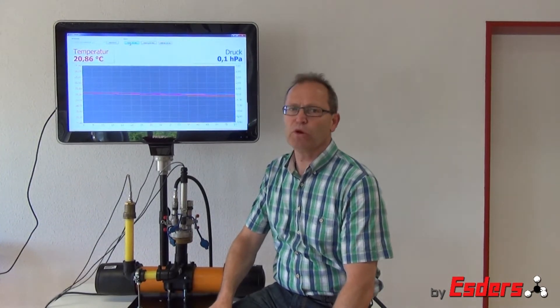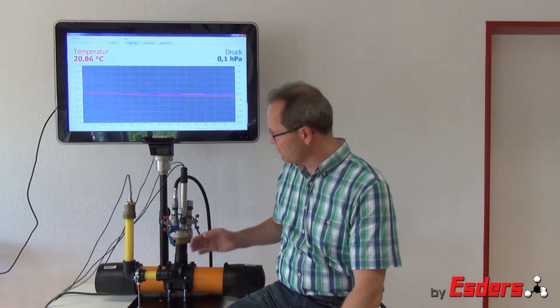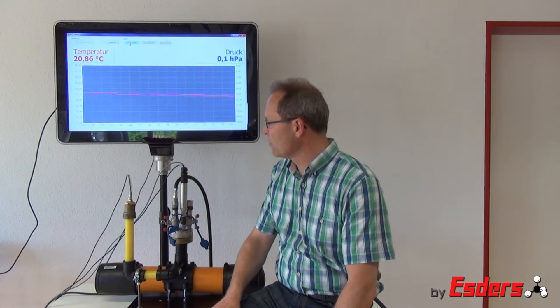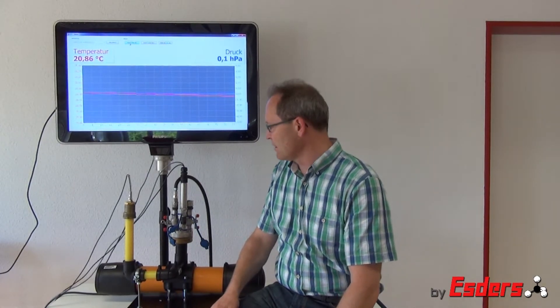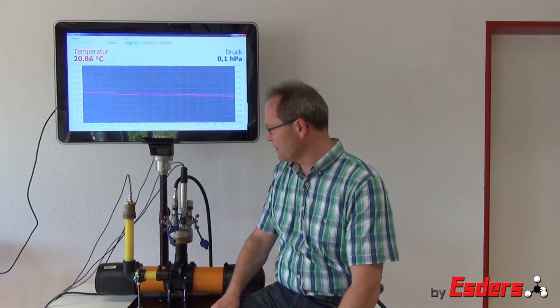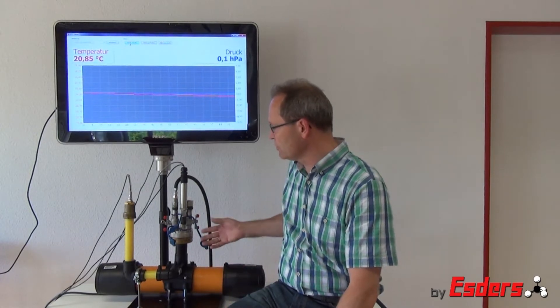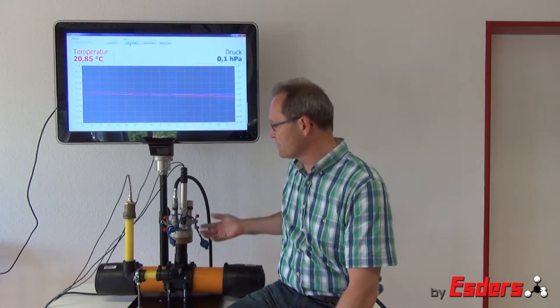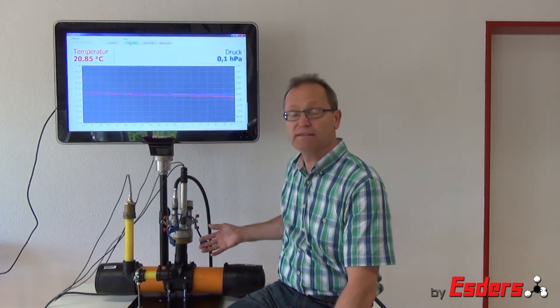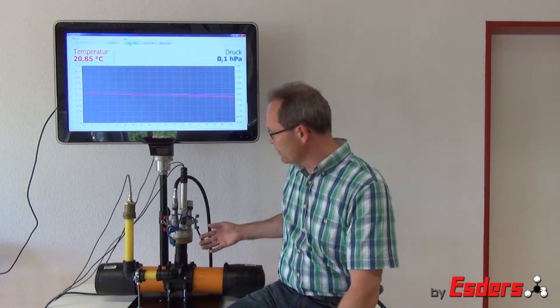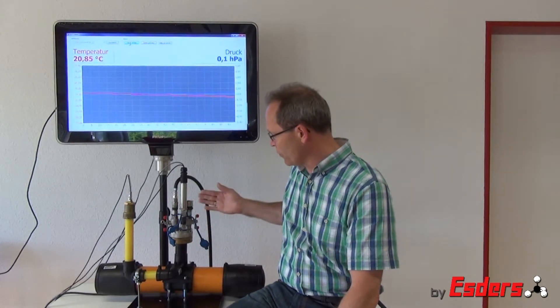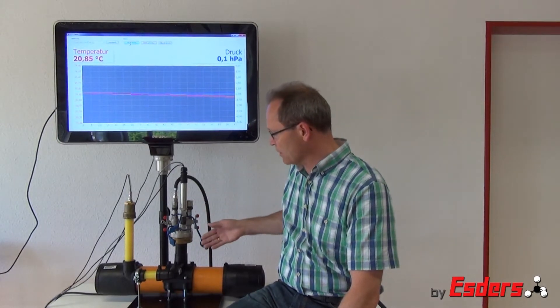Hello, my name is Bernd Estes and I would like to give you some information about pressure testing on gas pipes. There are some basics and we try to show you interesting effects on pressure tests with this pipe model.